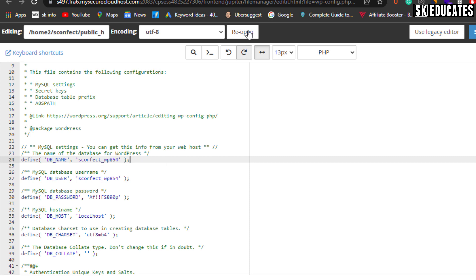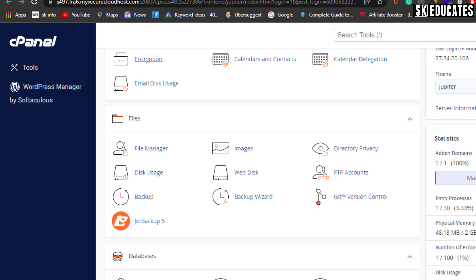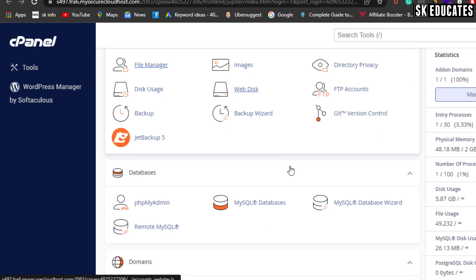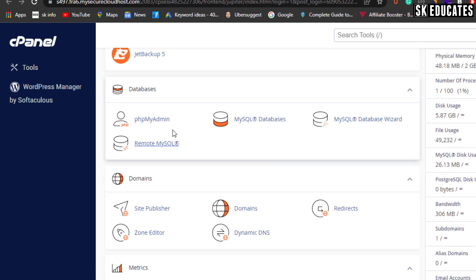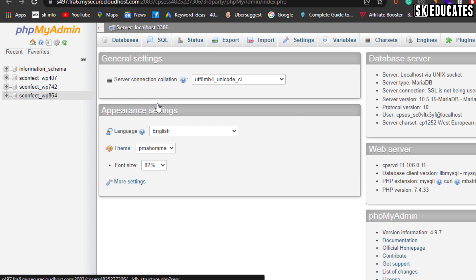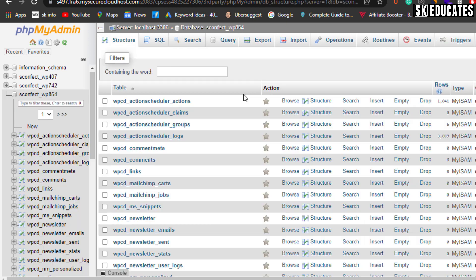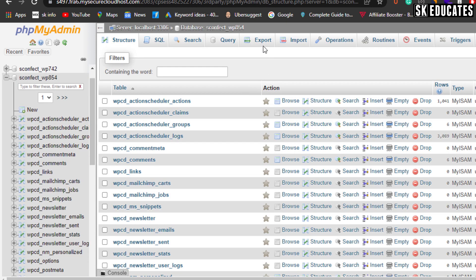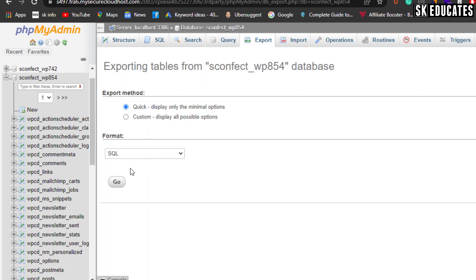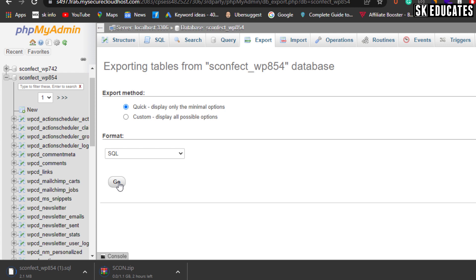As you find your database name, you can access the phpMyAdmin section on the cPanel. The list of database files will be shown here. You can click your database file and then simply export it by clicking the Export and Go button. With this, step one is completed and you have two files downloaded.